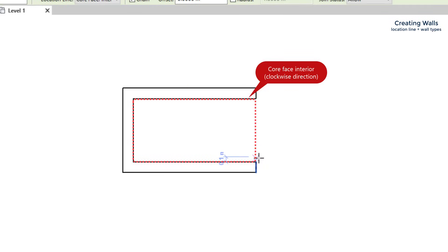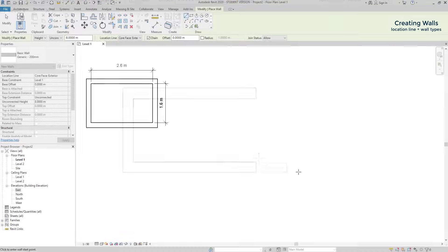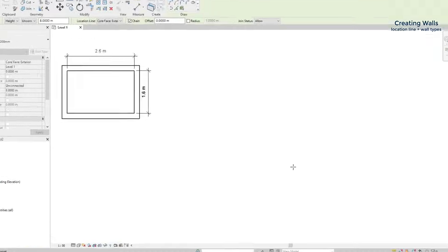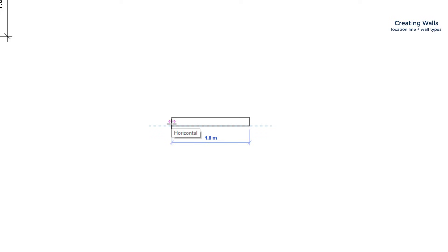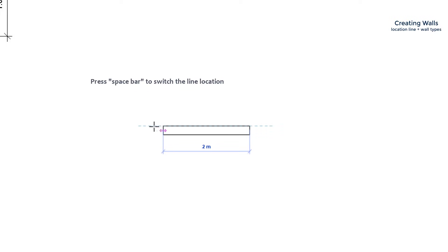By the way, if you find this confusing, it's not a problem. Because you can always press the space bar to switch the position of the line.